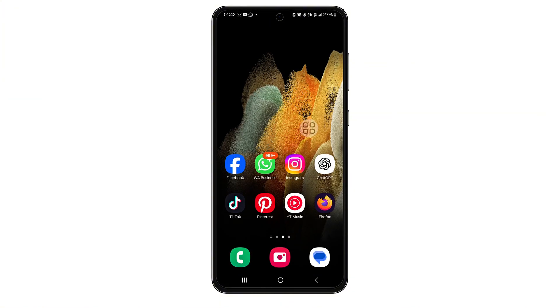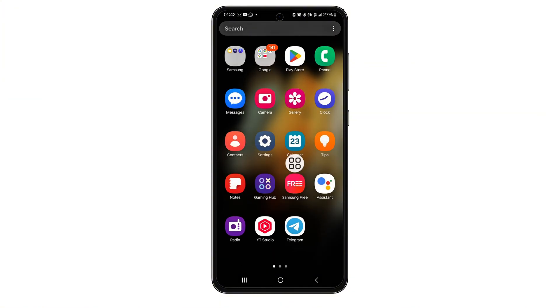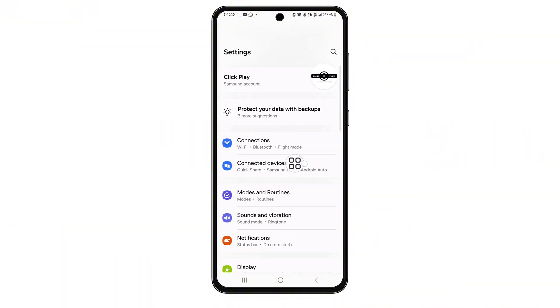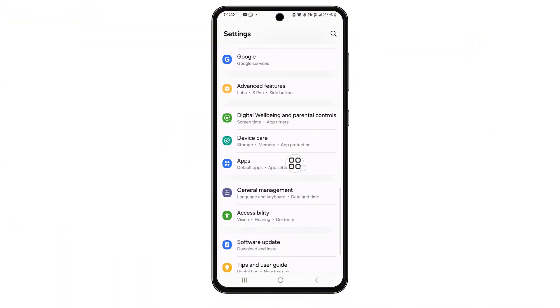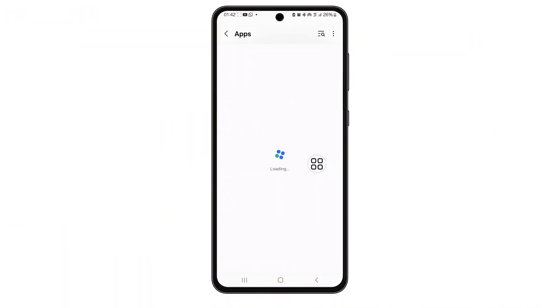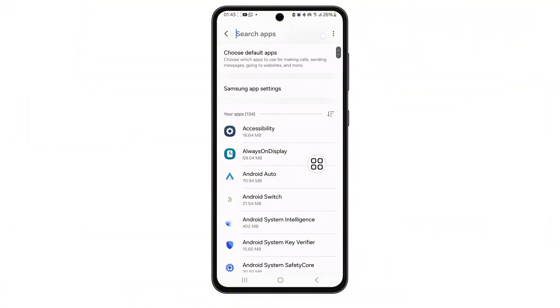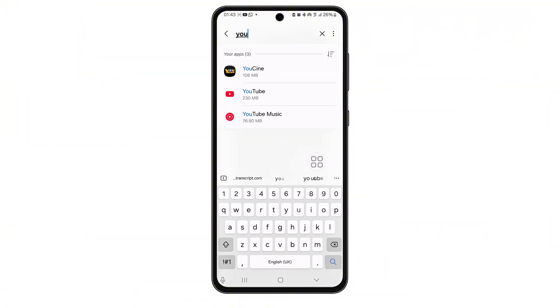Now minimize the Play Store and go to your phone's settings. Scroll down and select Apps or App Management, depending on your phone. Now scroll through the list or use the search bar at the top to find YouTube.